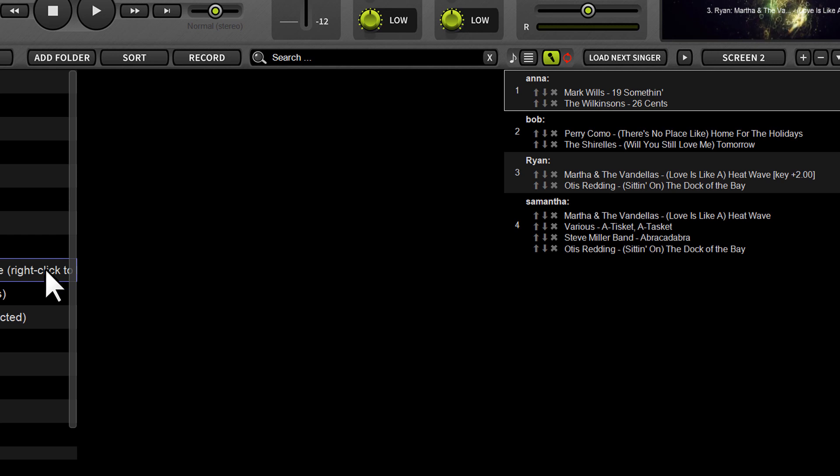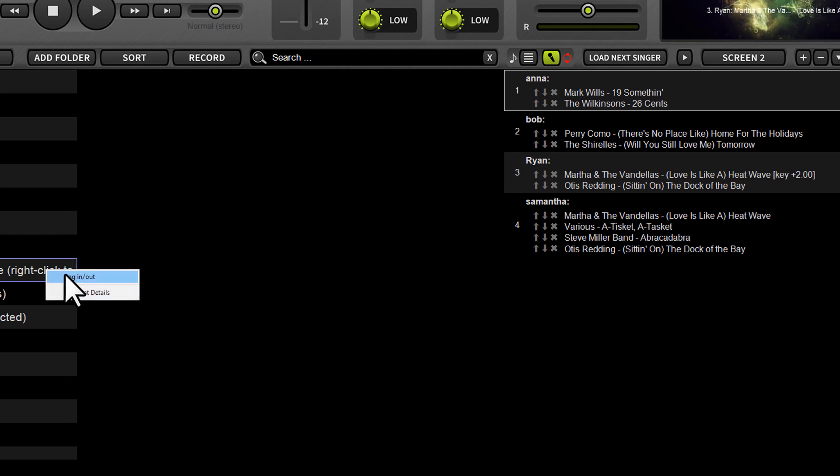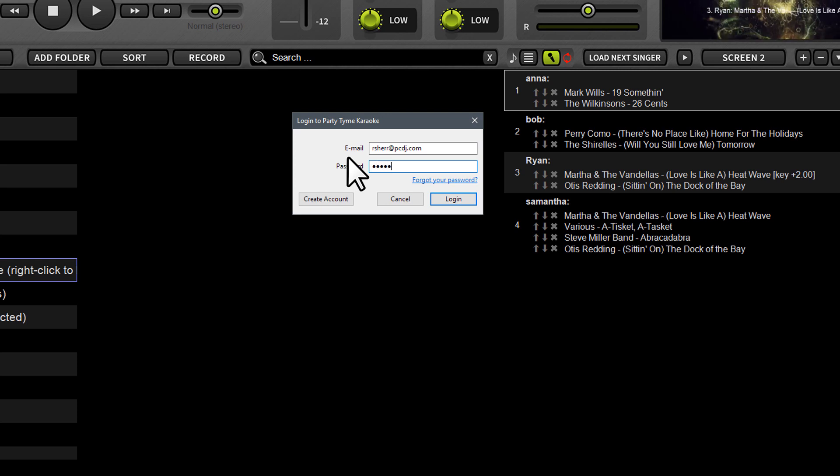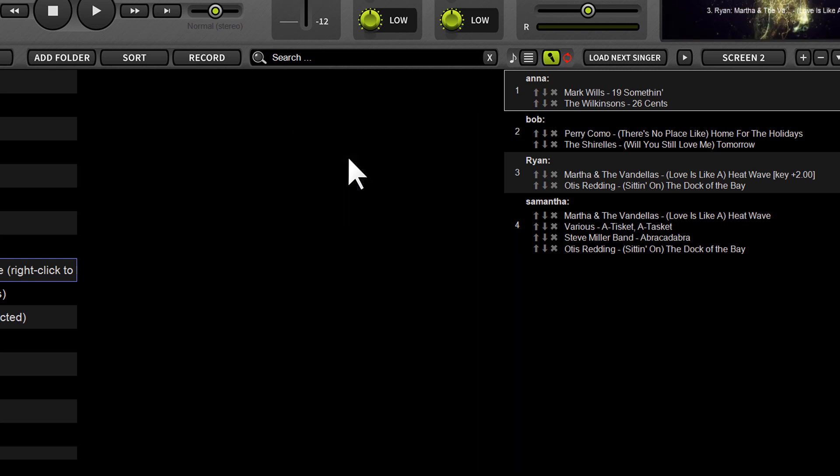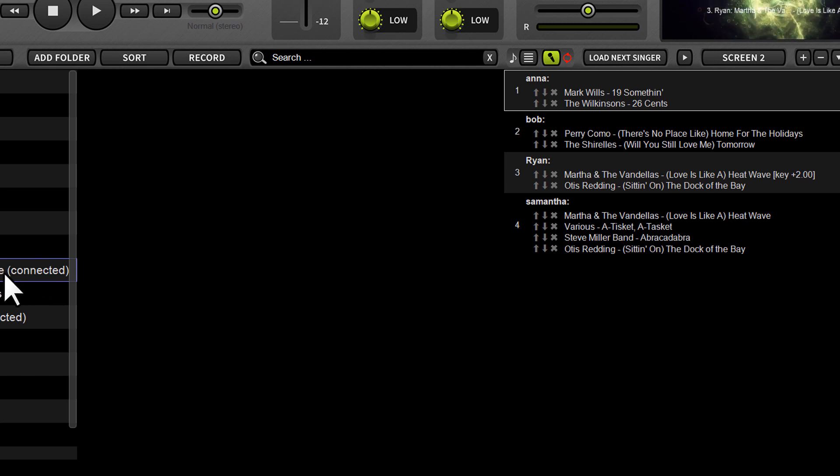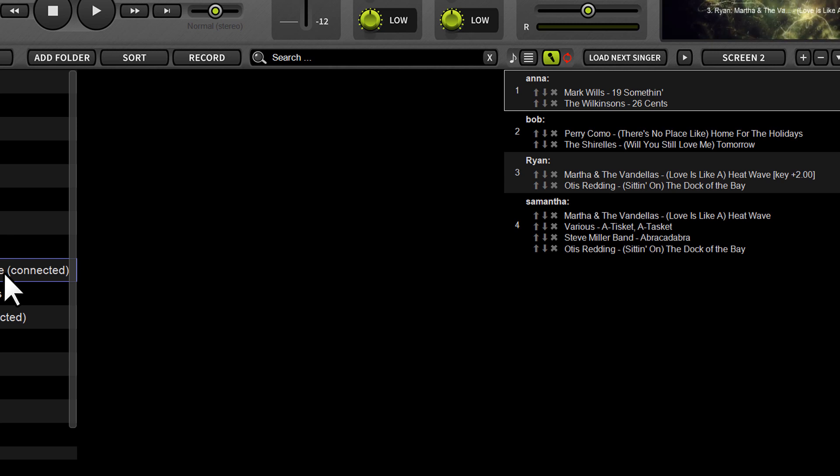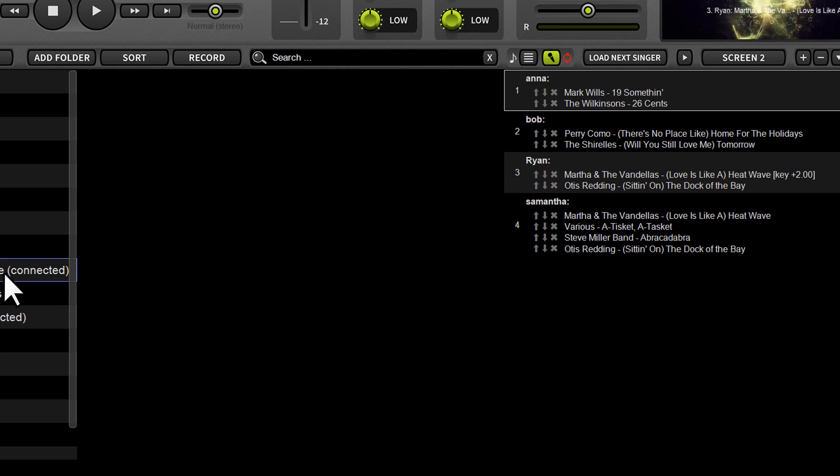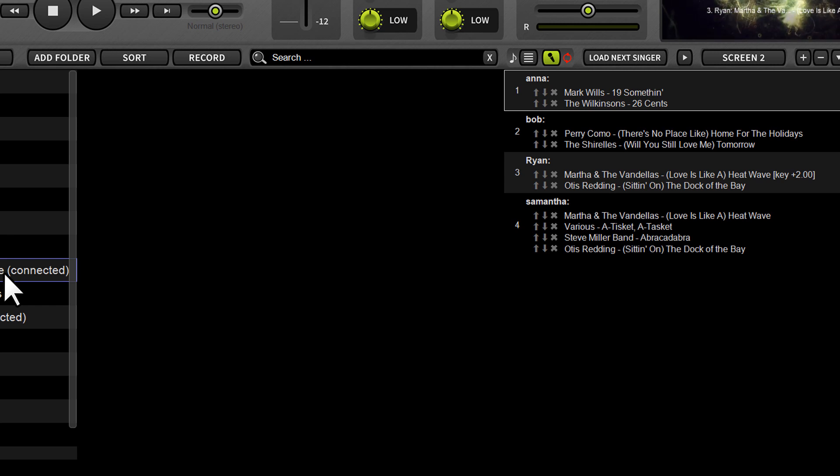And since I already have a subscription, I'm just going to go ahead and log in real quick. And as you see, as soon as I log in, it'll say connected. Now one little tip here, sometimes when people initially subscribe to party time, they may see expired next to the party time logo. If you run into that, simply restart lyrics and it will say connected after a restart.